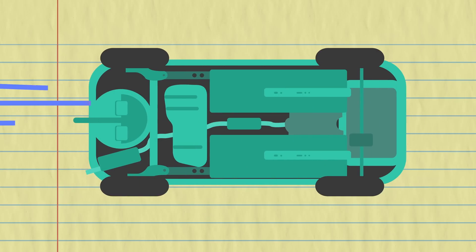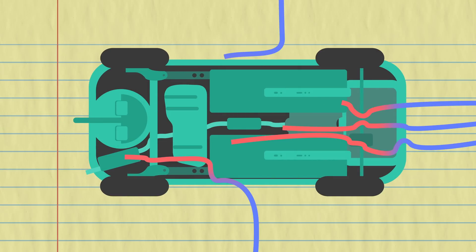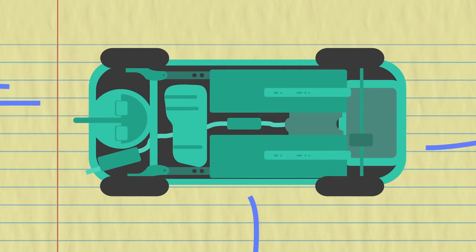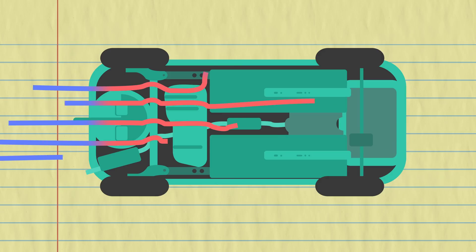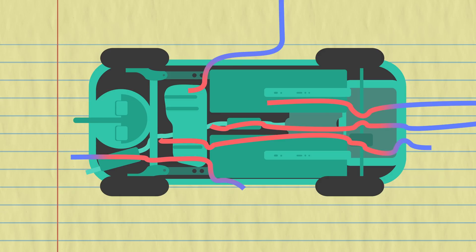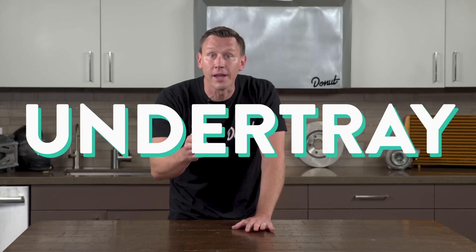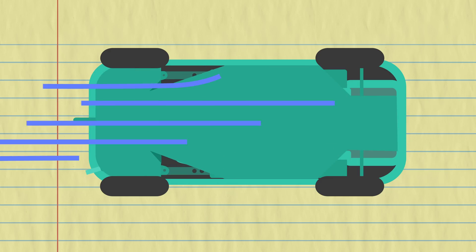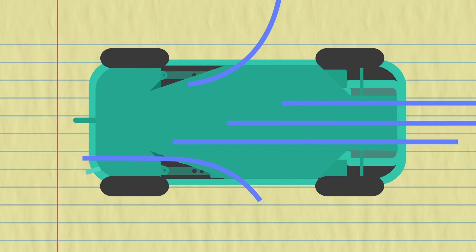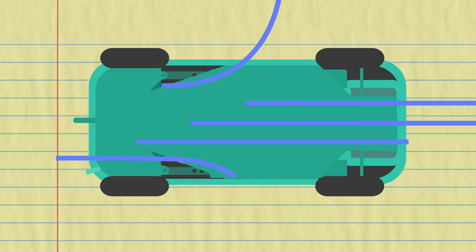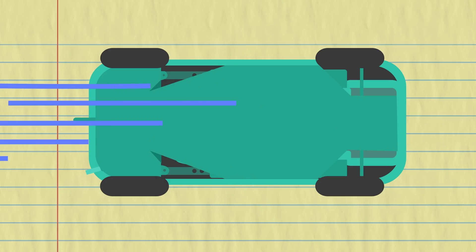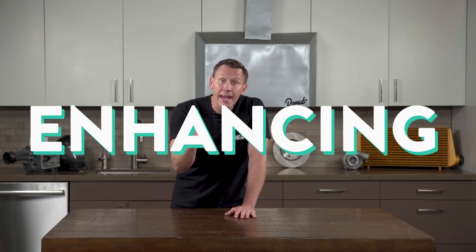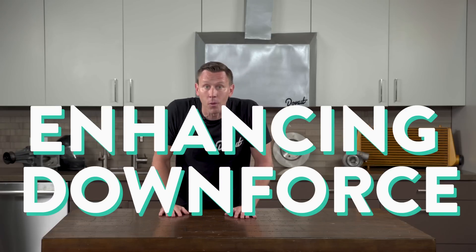Underneath your car, there's a whole lot of nooks and crannies and junk, like brake lines and exhaust pipes, and they're all meshing up the air flow. Adding a smooth undertray to cover up all that stuff goes a long way to reducing turbulence and drag. It lets the air move below the car much more quickly, and that reduces the air pressure and can enhance the downforce.